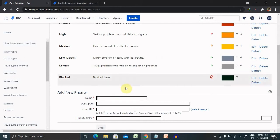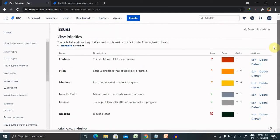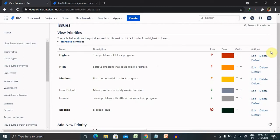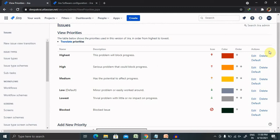If you want to delete this permanently, we can delete it. We can also make the order arrangement as well. So like we can say that reordering. Reordering priorities changes the order in which they appear in the drop down list. When a user creates edits an issue, the order on this page applies only to the default priority scheme.